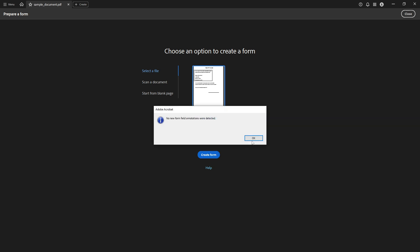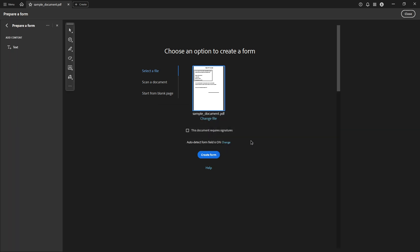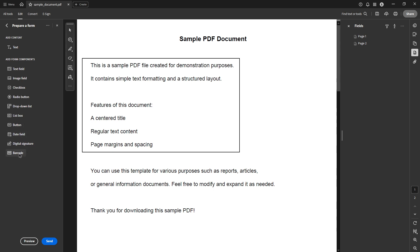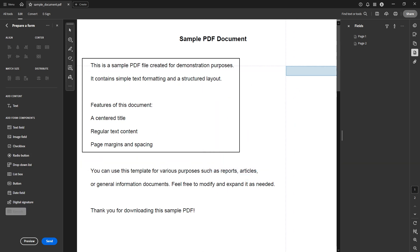Once you are in the form preparation window you'll notice a panel on the left side. Look for the barcode tool. When you click on it your cursor will transform into a crosshair. This indicates you can now drag the barcode onto your PDF.